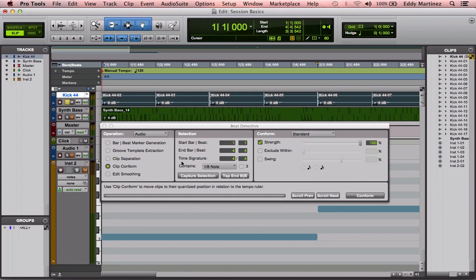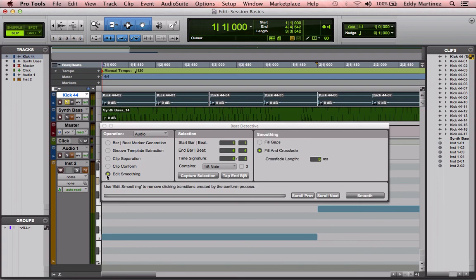But now that we went ahead and did the clip separation and we've done our clip conform, now it's right on the beat, which is what we want. The very next thing to do is something called edit smoothing, and that's to fix all these little gaps so we don't get clicks or popping sounds, unwanted sounds that we don't want on our track. We want to make sure everything sounds nice and smooth.